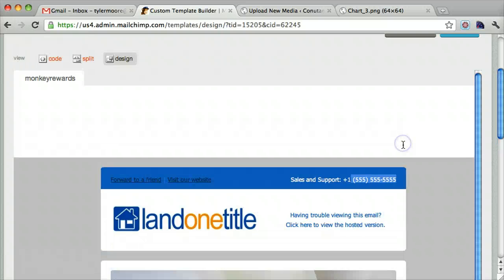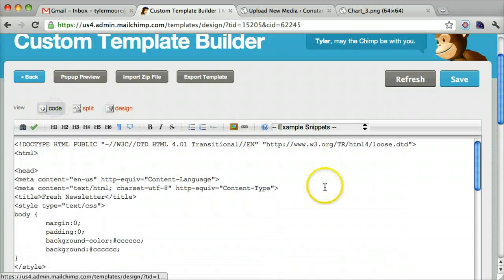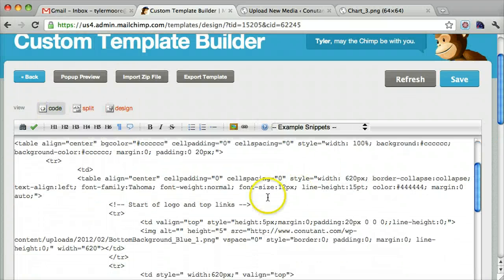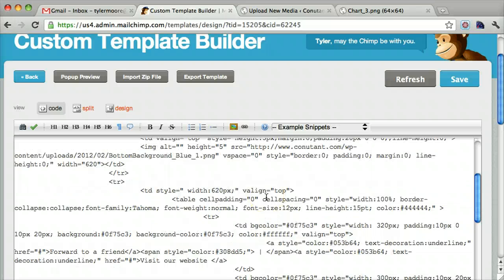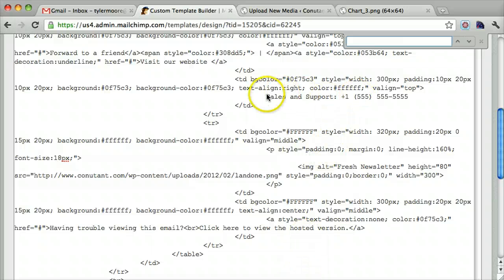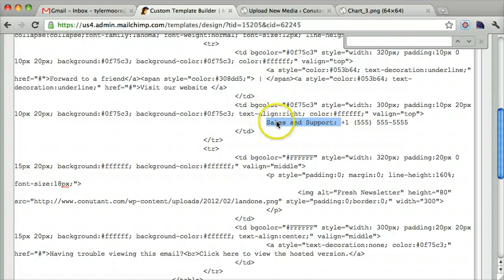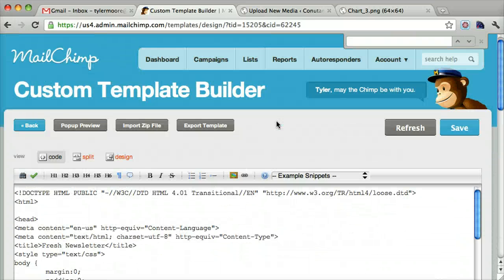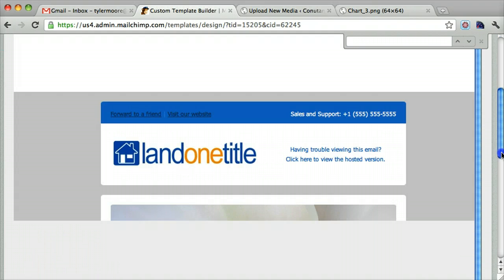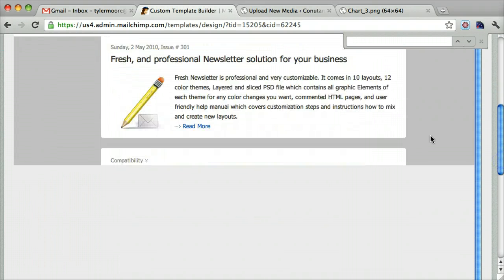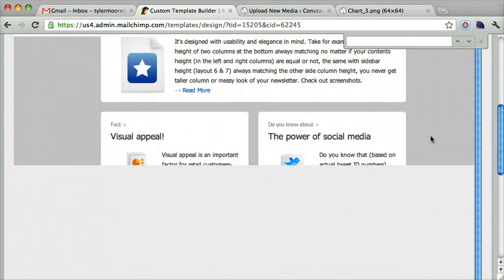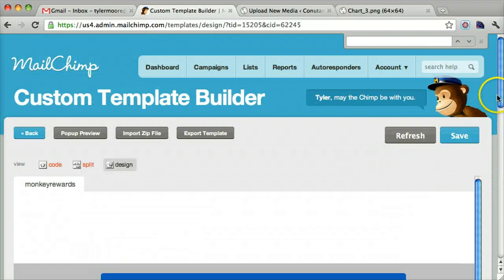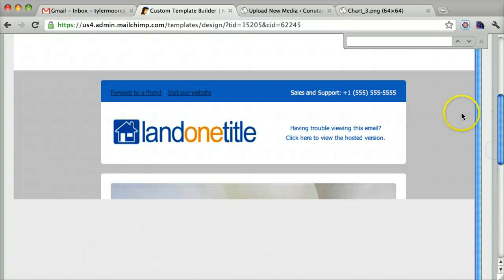So that can all be changed. Everything can be changed in the code. You just look for, you know, the phone numbers or anything you want. See sales and support, you can easily change that. You can look through this code and you'll begin to understand everything. Just go to design, and you can see, once you hit refresh, you can see the changes.